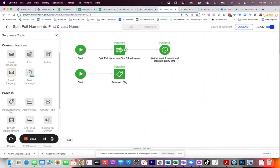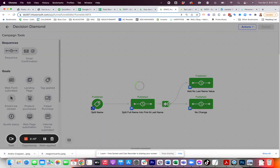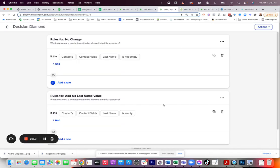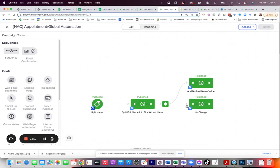So, once it goes and splits the name, it's going to wait a minute. And then I have a decision diamond here that is looking at the values again. And it's saying, for no change, if the contact's last name is not empty, which means a value got filled in there, then don't change anything. But if the contact's last name is still empty after it ran the split, then I want to run that second tool to add a value in there.